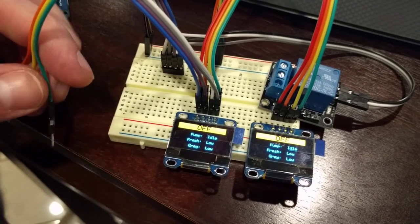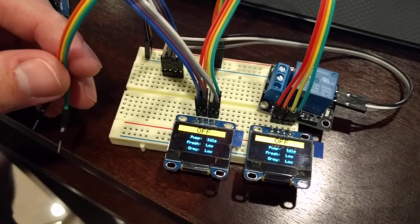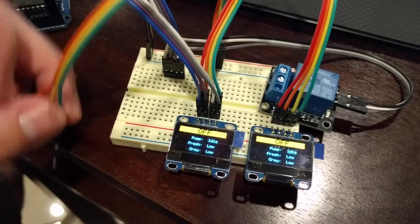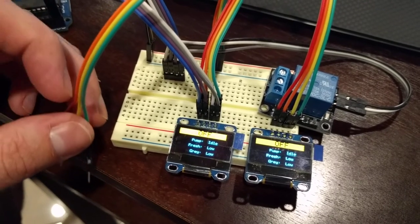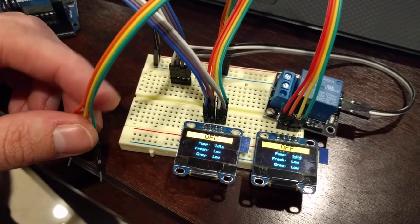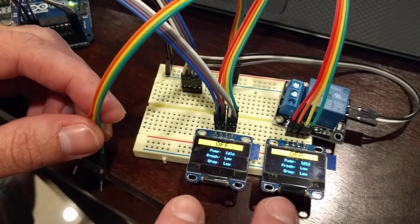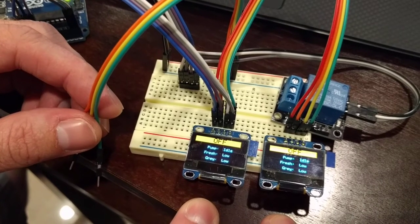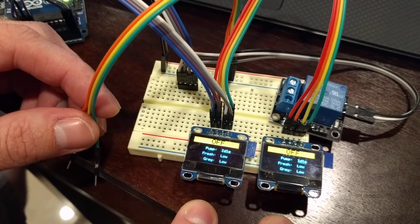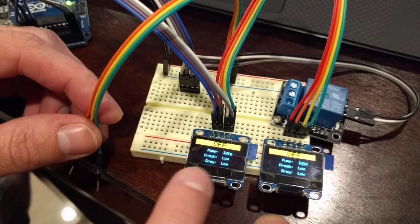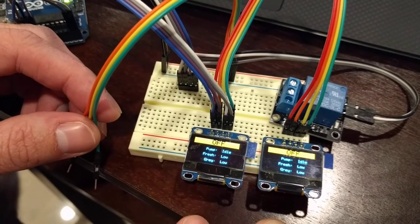Hi, this is Michael Kidd, aka LinuxKidd, here to demonstrate my reverse osmosis control system. It's Arduino powered and has two remote displays that show the current state of the system, the pump, and the fresh and gray water tanks.